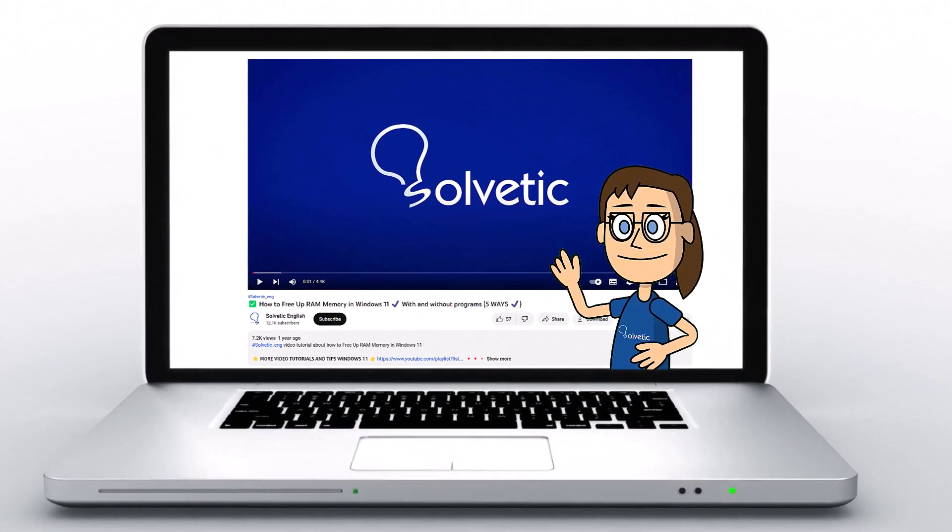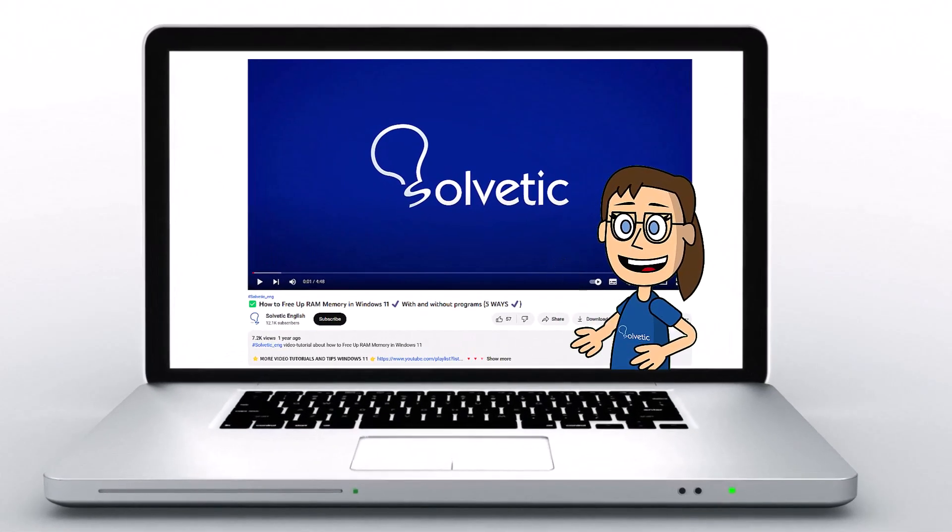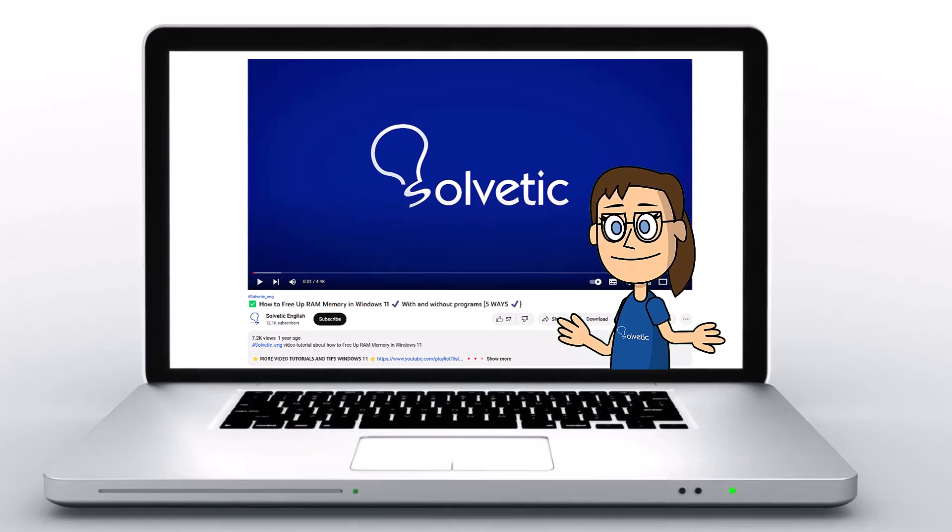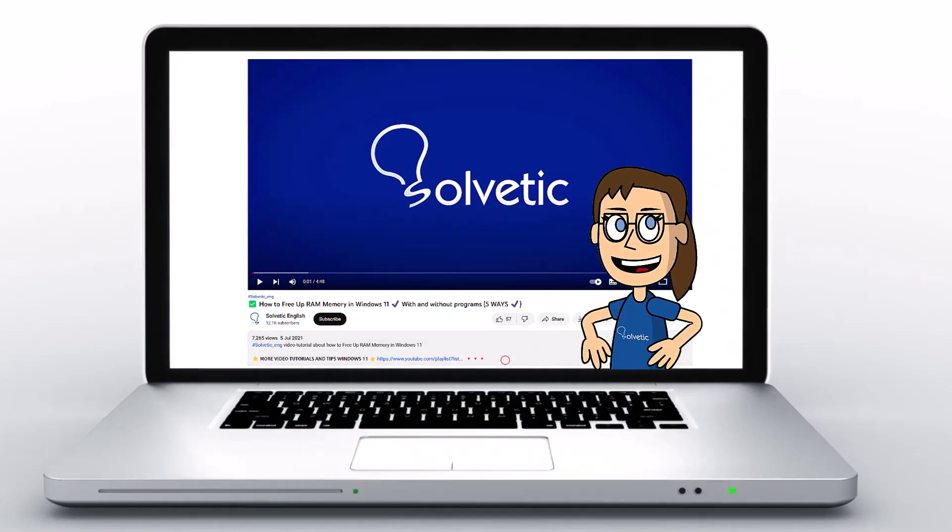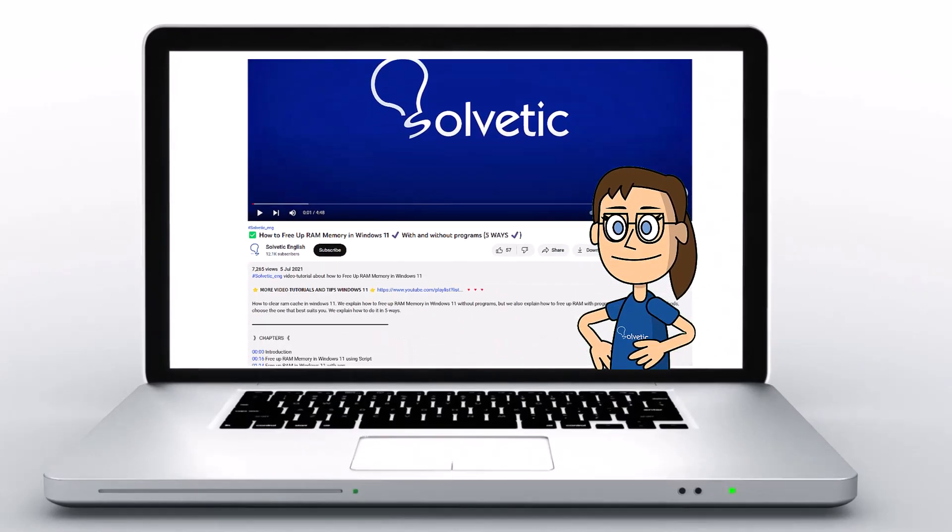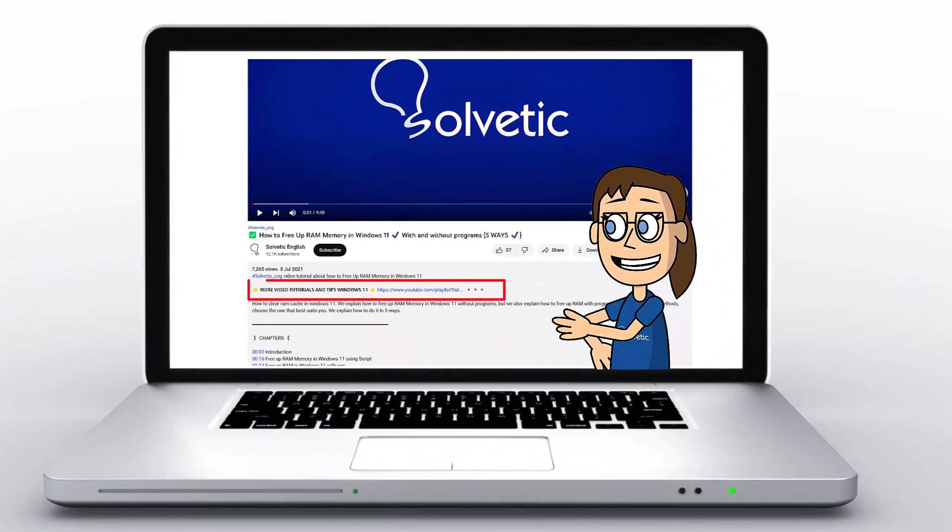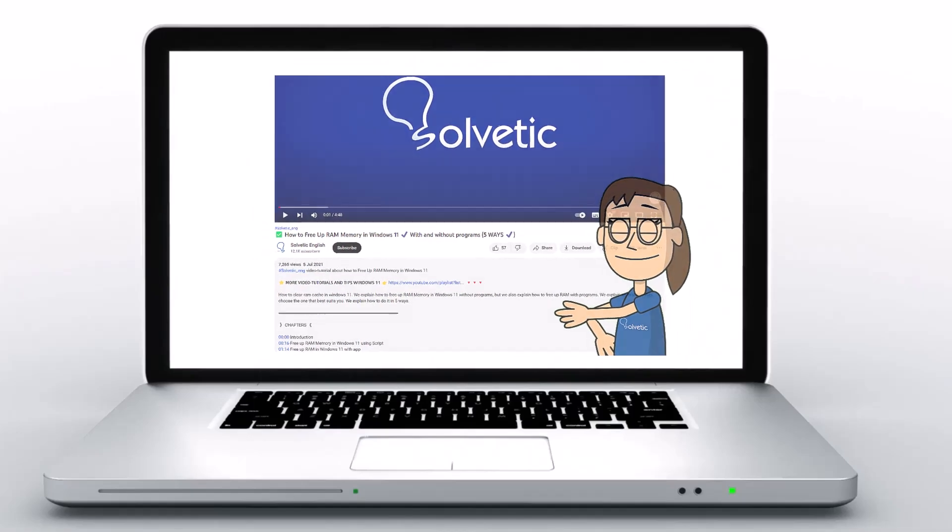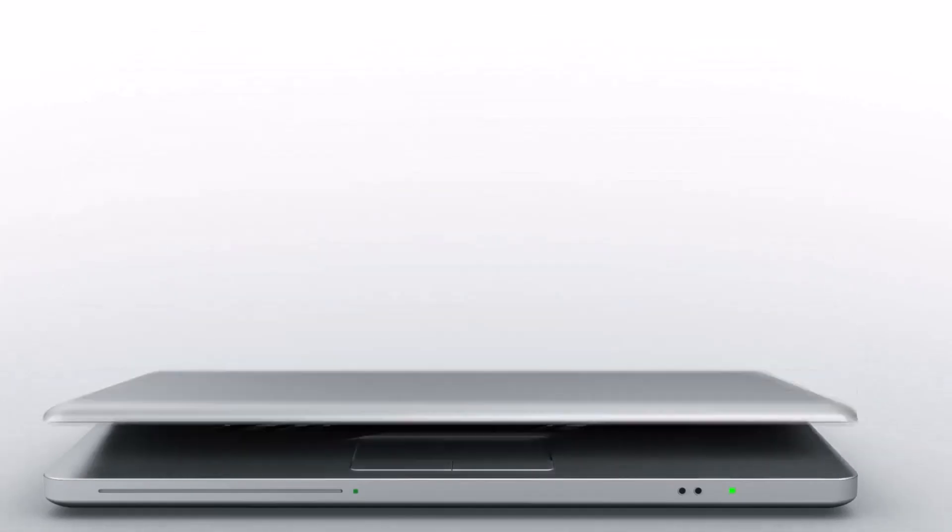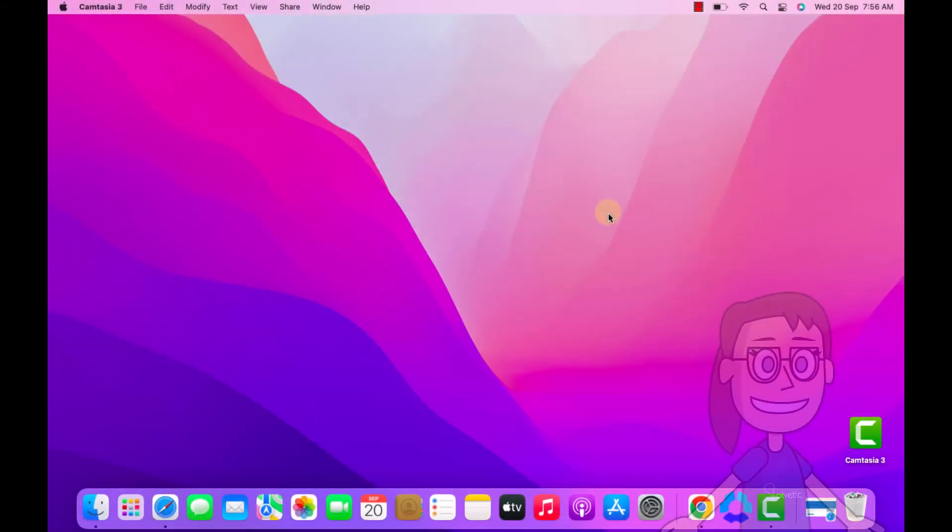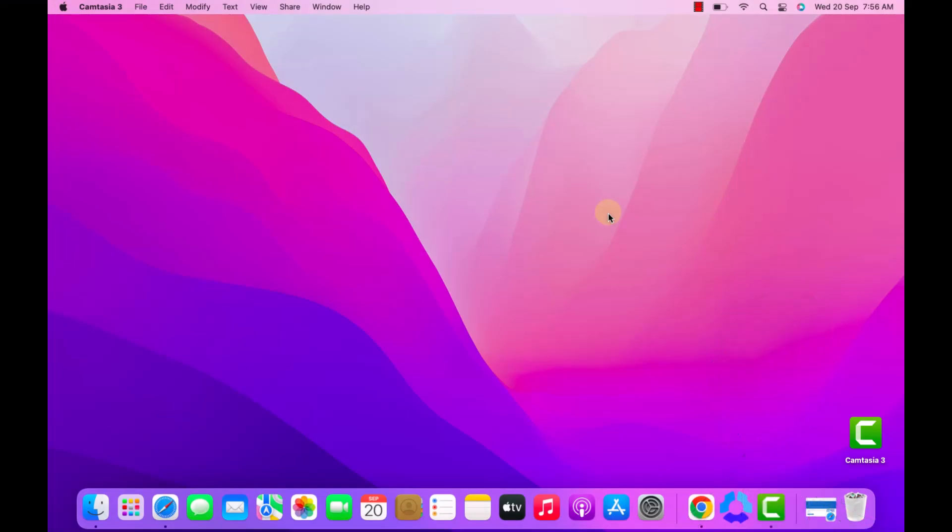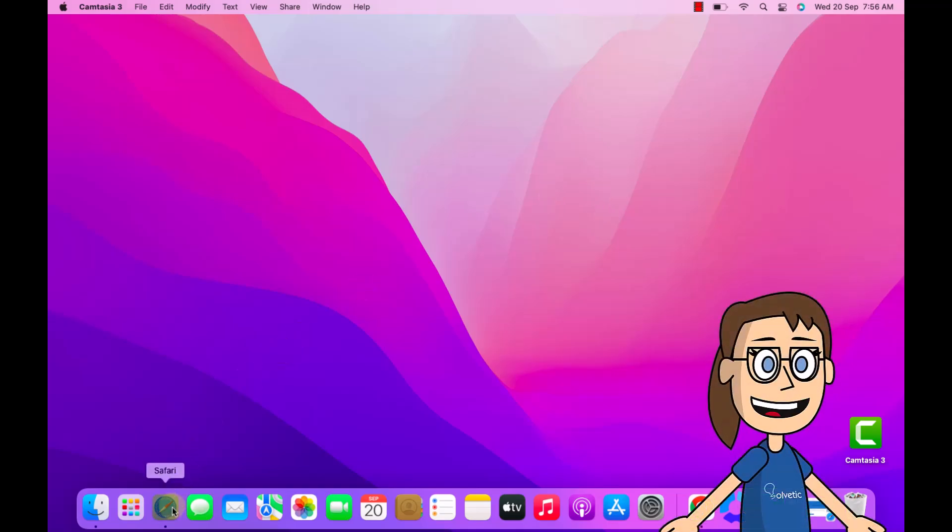Welcome to Solvetic, your channel to always learn technology easily. Below in the description you will find useful links used in this video. Today at Solvetic we will see installing Windows on macOS with UTM.